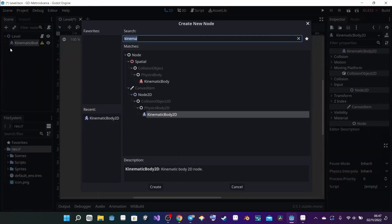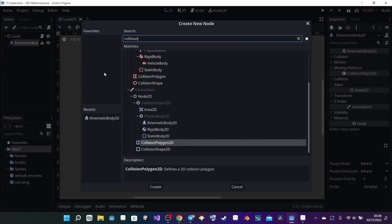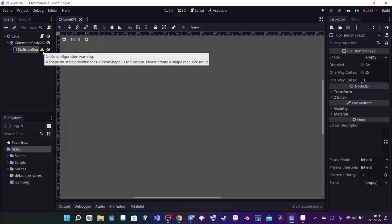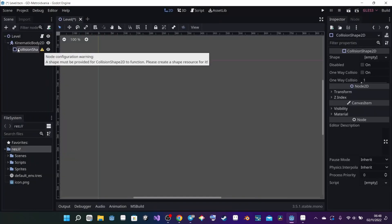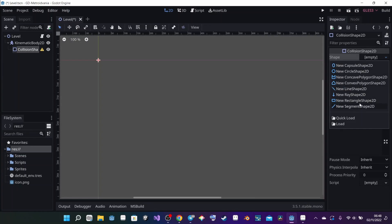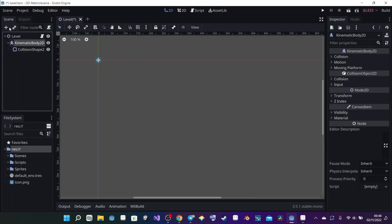With KinematicBody2D selected, I click the plus button and look for CollisionShape2D. That collision shape has a warning — it doesn't have any shape yet, so I click on it, and in the inspector on the right we have 'shape' set to empty. If I click on it, I get a selection of all the shapes I can use. I'm going to use a new rectangle shape, then click on KinematicBody2D again and look for a Sprite.